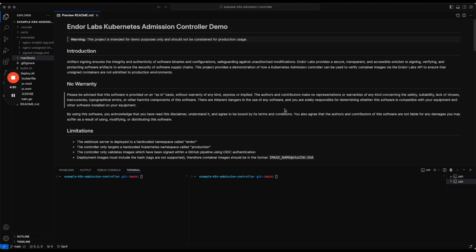Kubernetes admission controllers are used to make decisions on whether deployments are admitted to a Kubernetes cluster. In this instance, this controller will only allow images to be deployed if they've been signed using the Endor Labs platform.